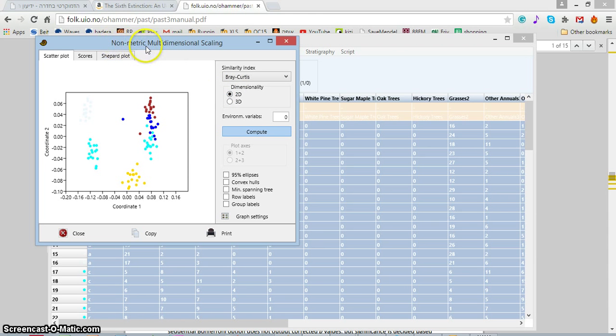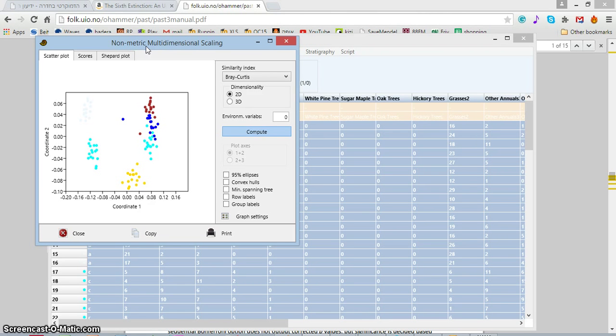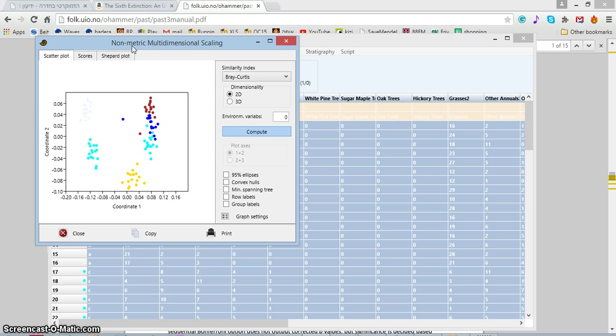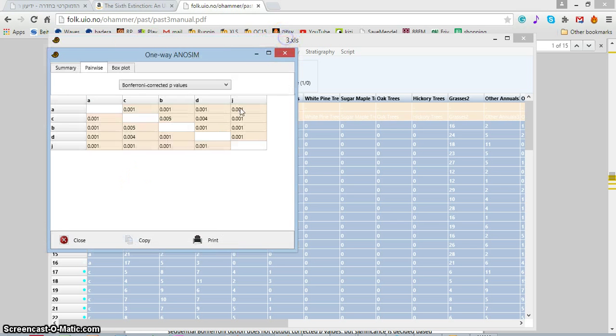When we do community analysis, we can't assume that our samples are normally distributed, so we do non-metric tests. The equivalent of ANOVA, analysis of the variance we use for normal statistics, is ANOSIM. Let's just do it.